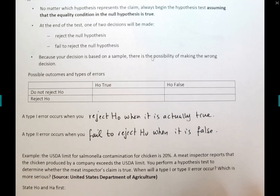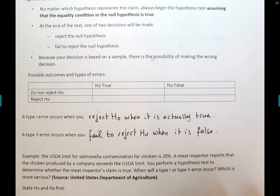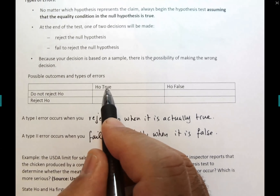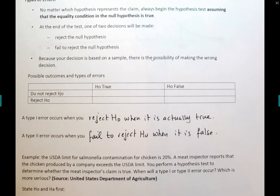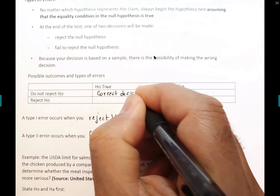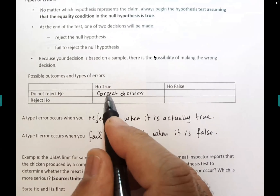Let me give you an example illustrating the seriousness of type one and type two errors. The USDA limit for salmonella contamination for chicken is 20%. A meat inspector reports that a company's chicken exceeds the USDA limit. If we state H₀ and Hₐ: exceeding 20% means more than 20%, so Hₐ: p > 0.20 (the inspector's claim), and H₀: p ≤ 0.20. These are totally opposite claims — one says the meat is contaminated, the other says it's not.